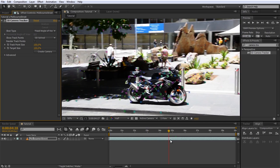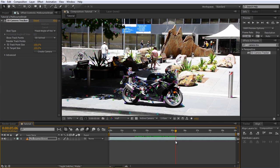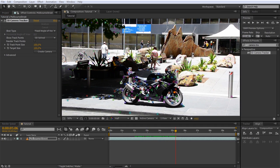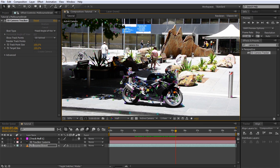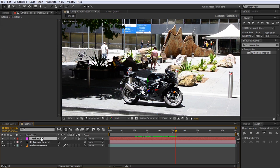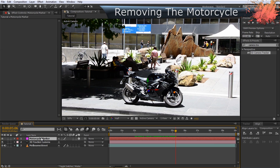Let's create a marker so we can identify where the motorcycle is in our 3D environment. Select the point on the body of the motorcycle, right-click it, and create a null object as well as the camera. I'm going to call the null object 'motorcycle marker.'